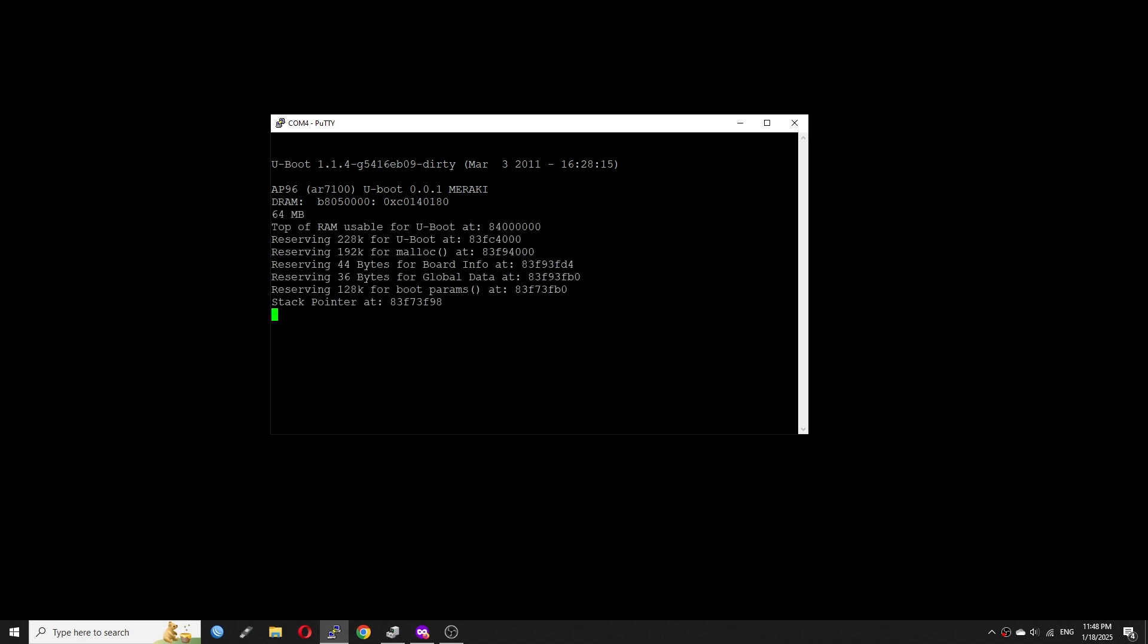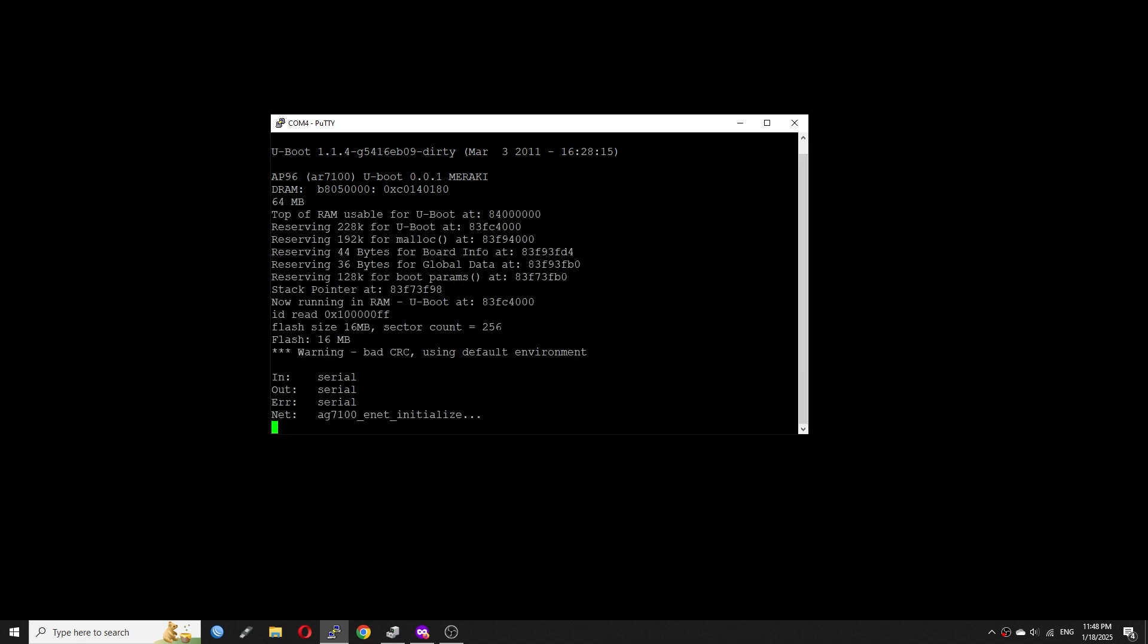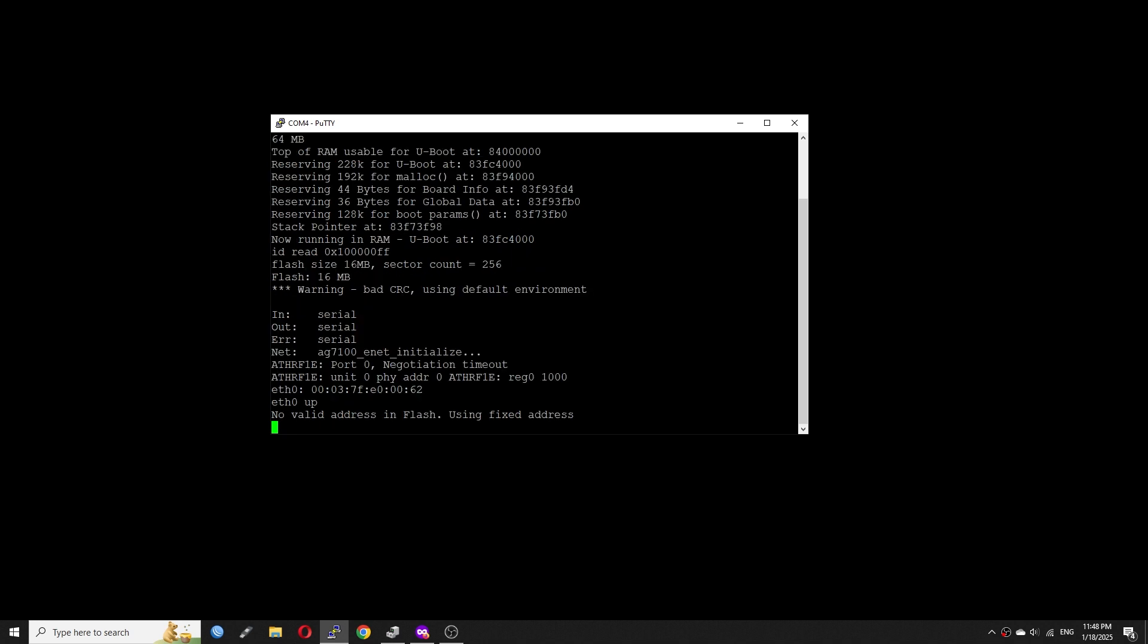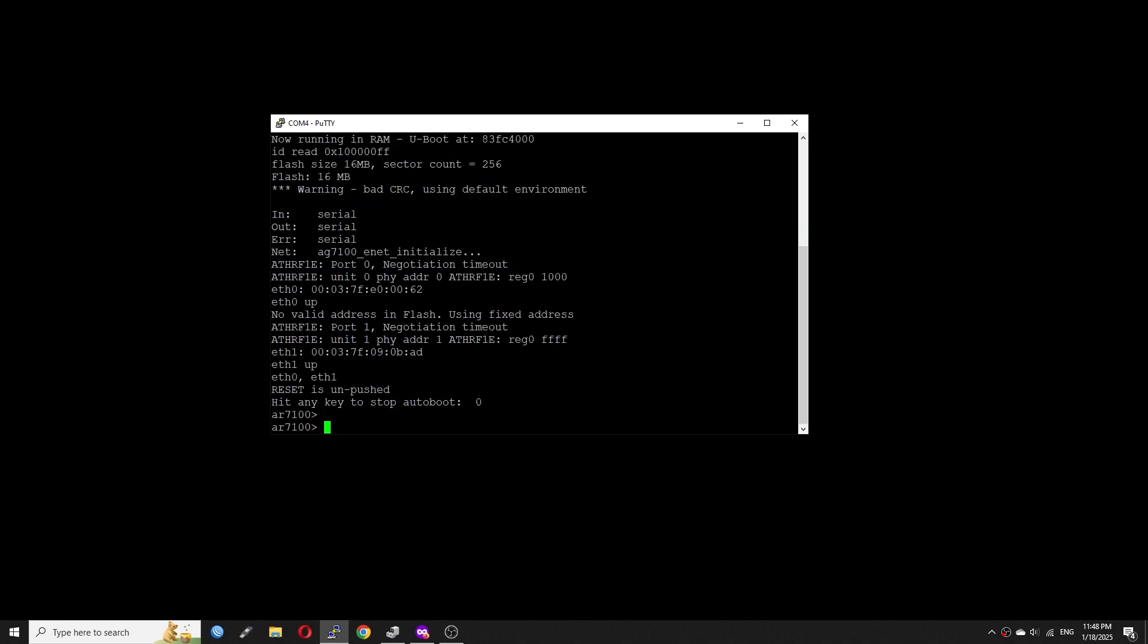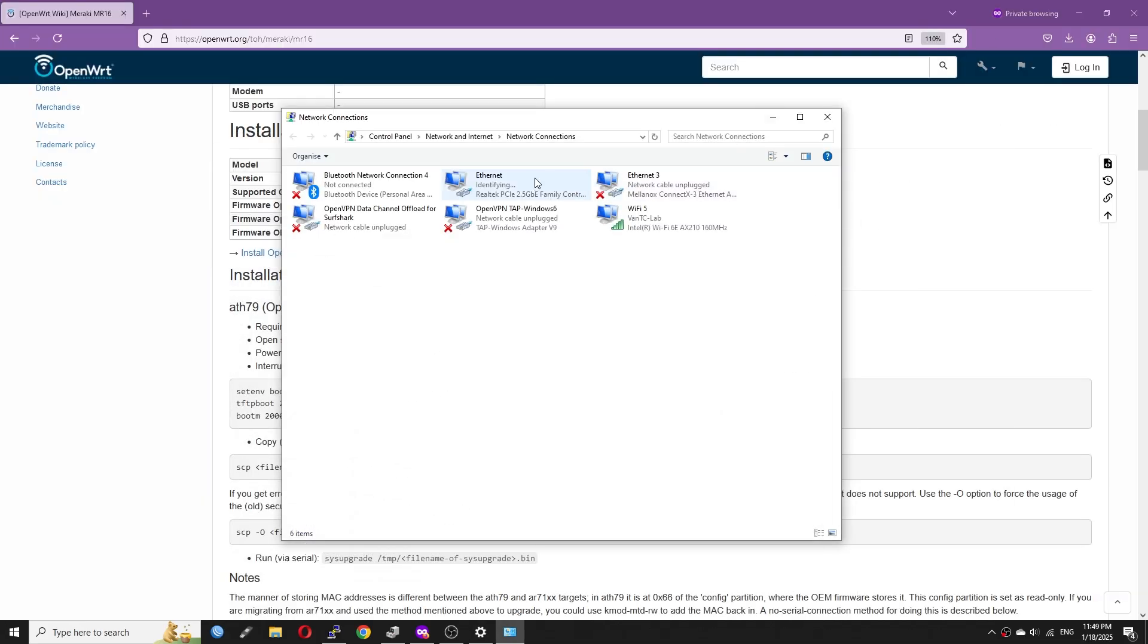Here we are, the AP is booting up. We need to press any key to stop the booting process in order to trigger TFTP booting later on.